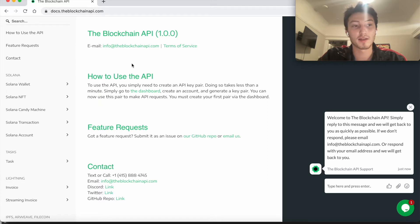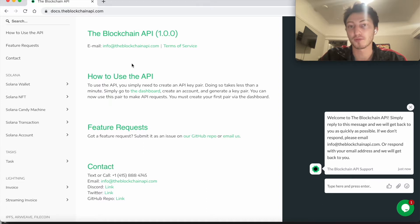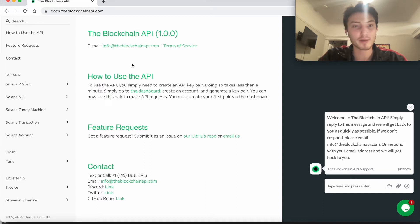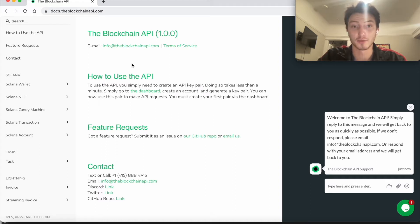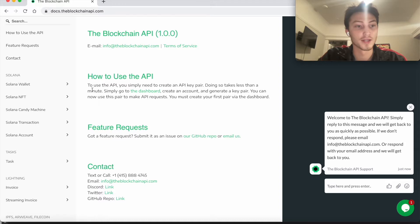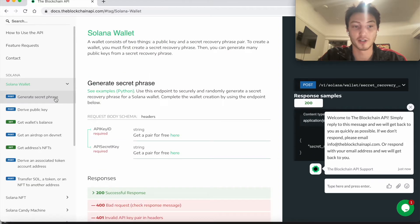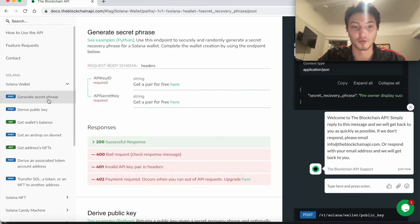That will enable you to create a secret phrase and a wallet basically on your CLI. But if you want to be able to use any coding language and interact flexibly with Solana, I recommend using this, which is what we're going to do. So you go to Solana Wallet and you click generate secret phrase.